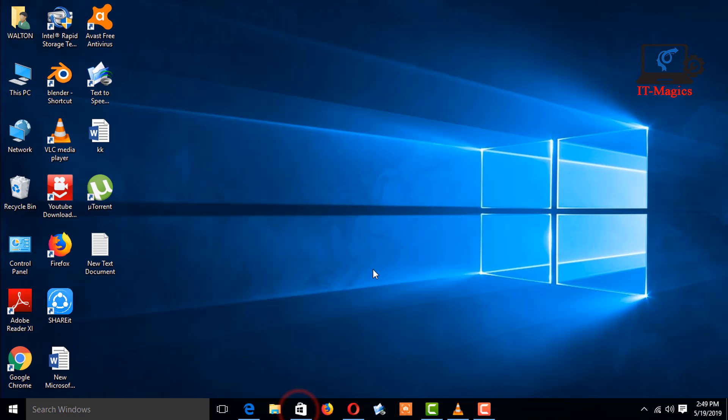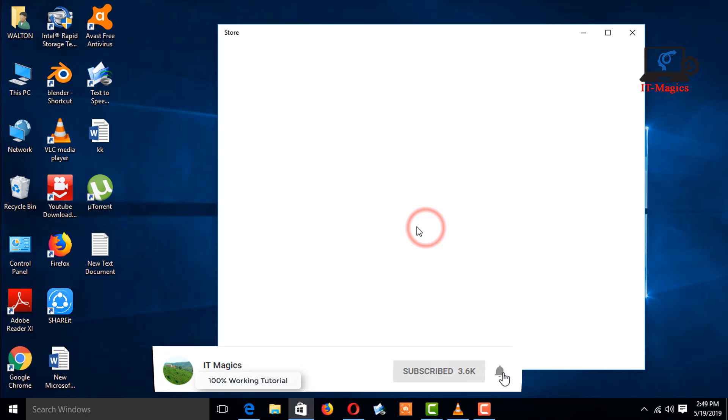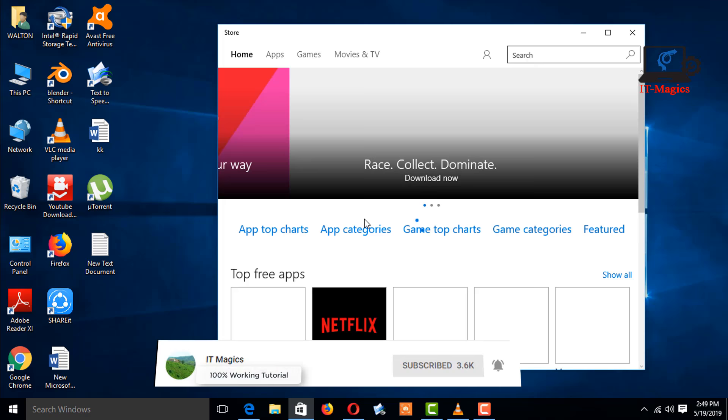Now go to the Store and it's working. Thanks for watching my video. If you like my video, please subscribe to my channel.